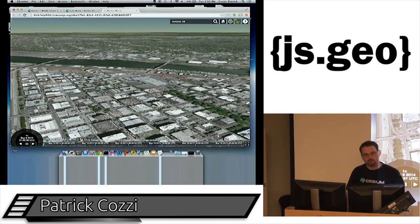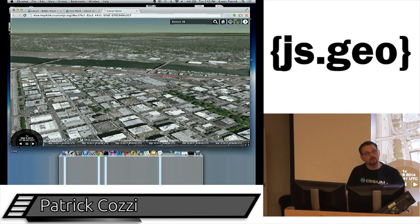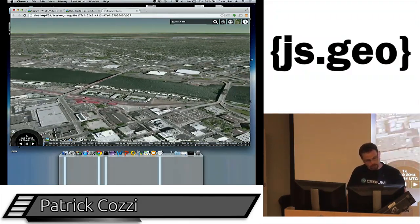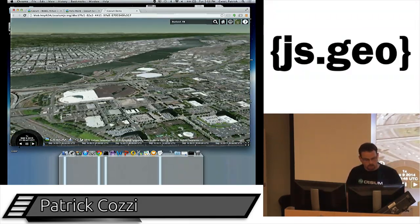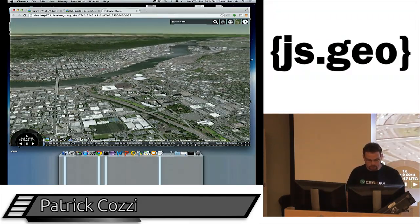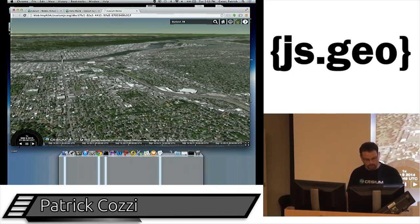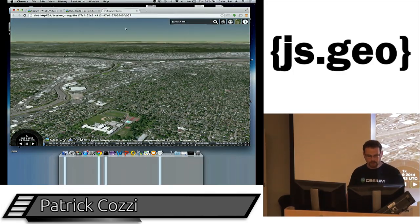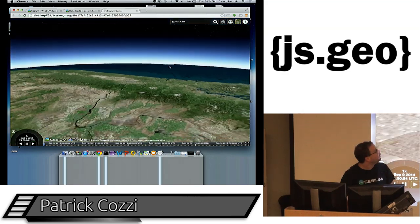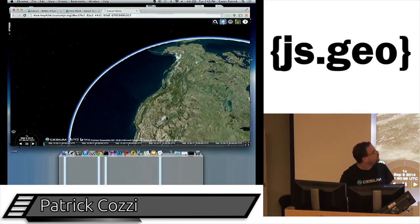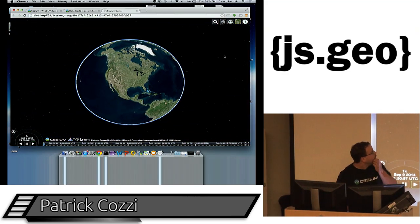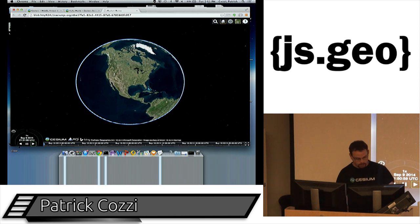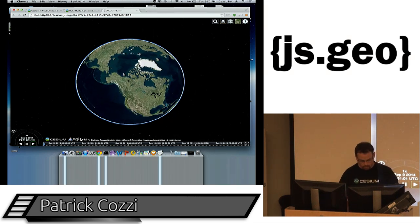We use web workers for processing some of the data we load in, both terrain and imagery. If the cache gets too big, we evict tiles and try to keep visual quality as high as we can based on where we're looking. There's also an atmosphere, and when you zoom all the way out, there are stars.